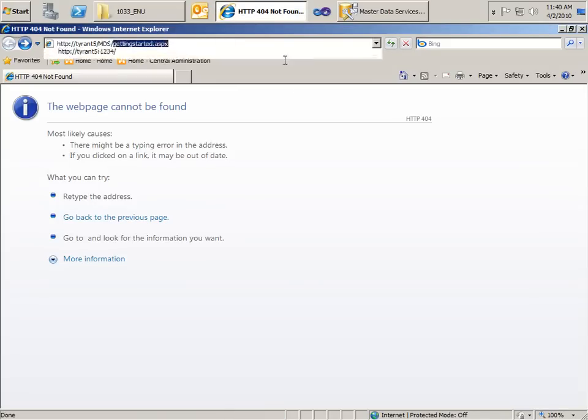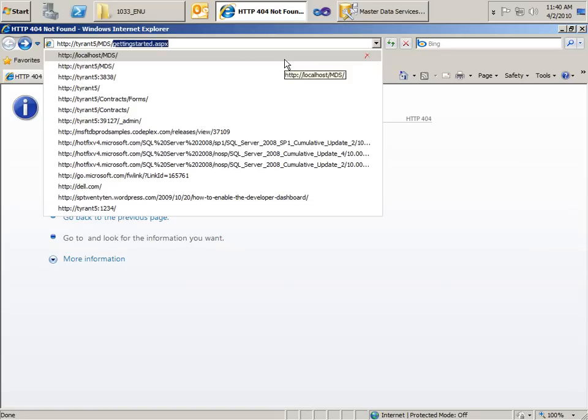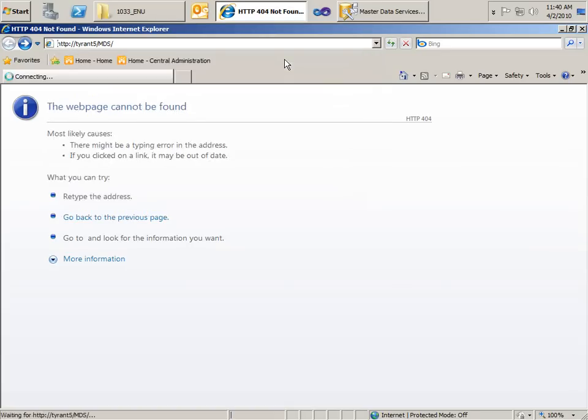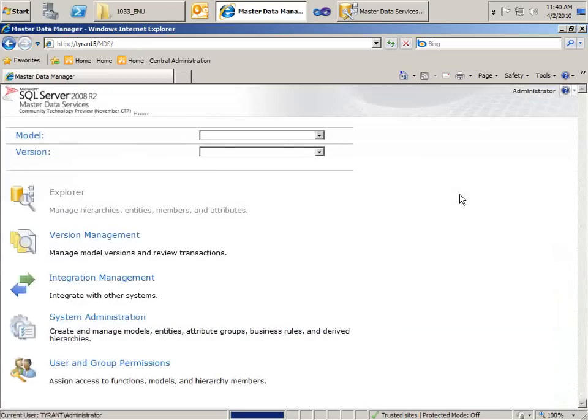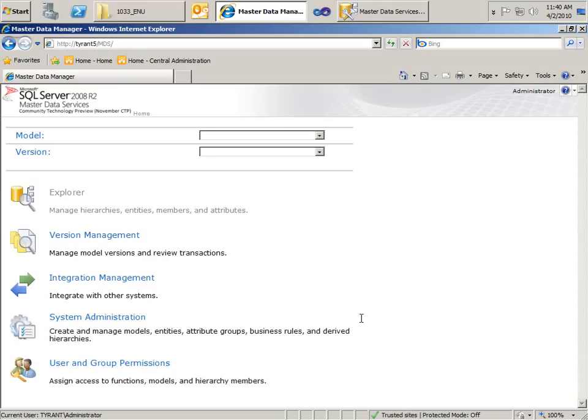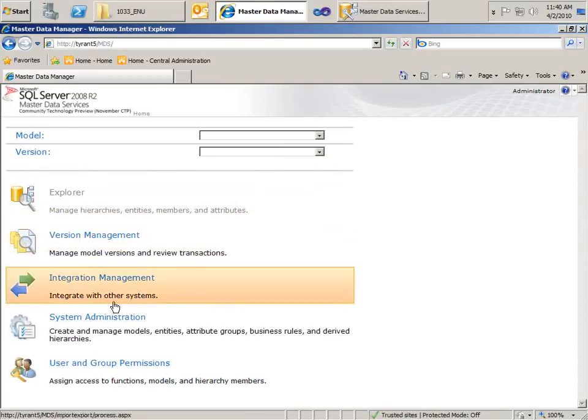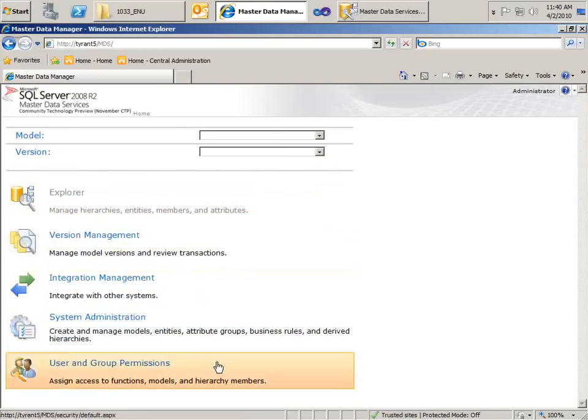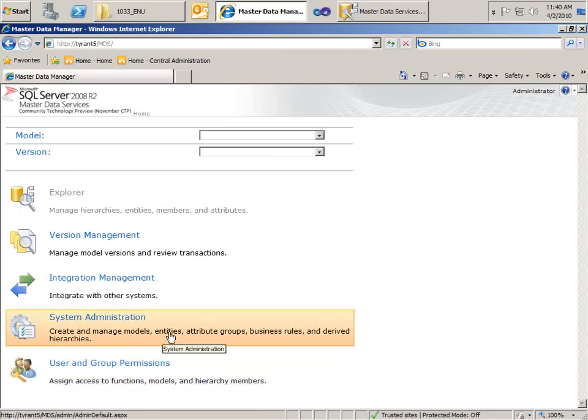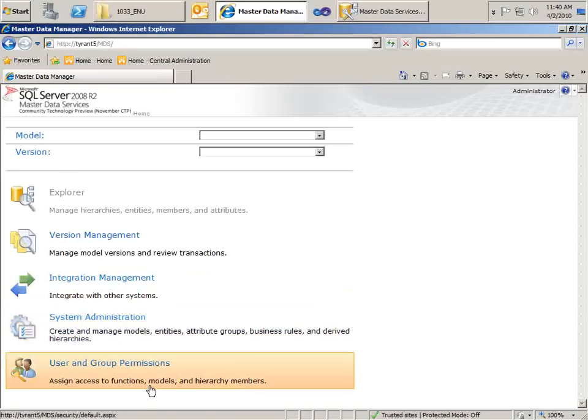There we go. All right, so here is the Master Data Services Administration panel where we can explore hierarchies, we can manage model versions, we can integrate with other systems, create and manage models, entities, attribute groups, business rules, derived hierarchies, et cetera, and configure our users.